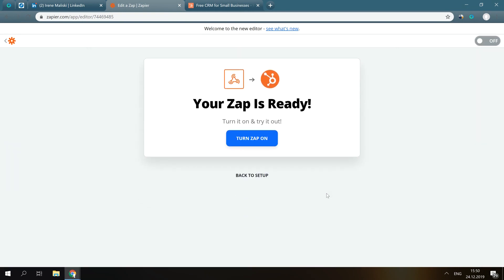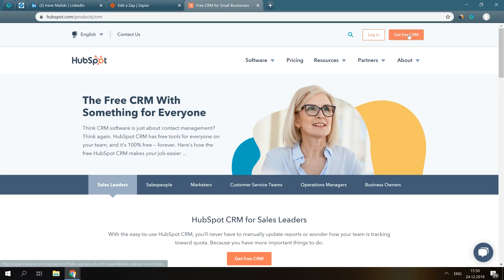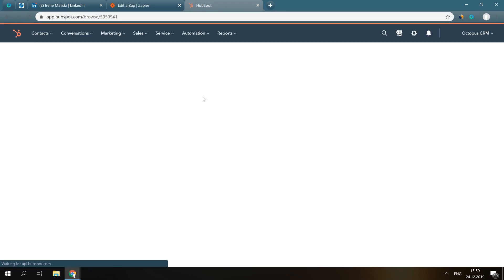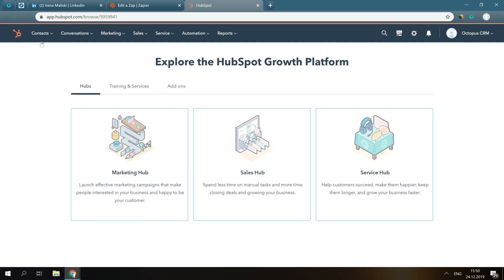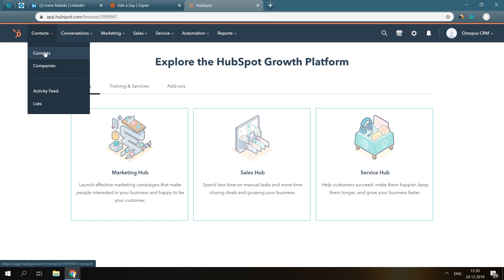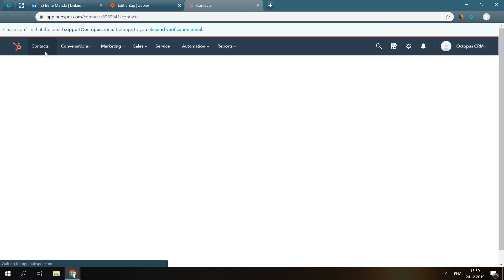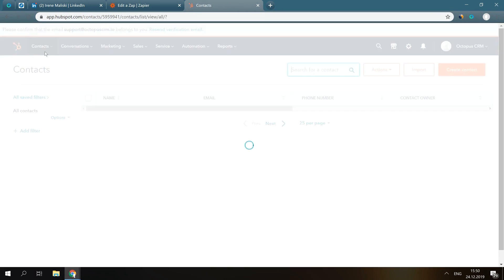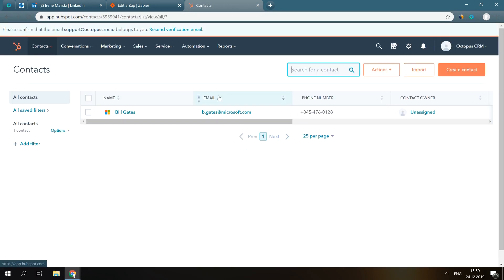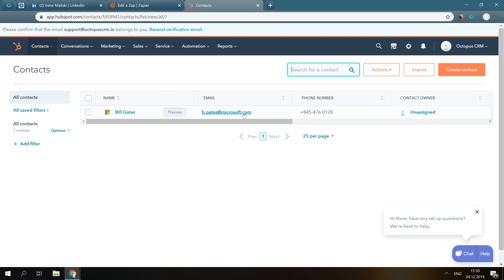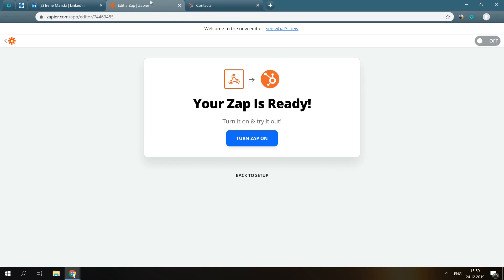Well done! Now, let's go to HubSpot CRM and check whether the contact was actually sent. Here is our test contact. Amazing! Let's finish our integration and turn it on.